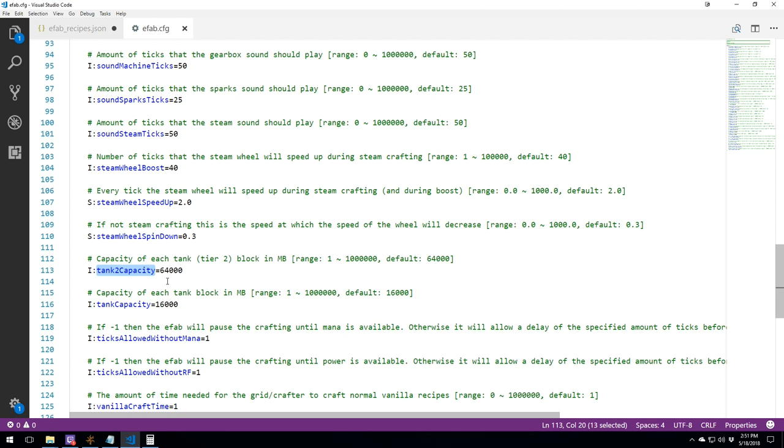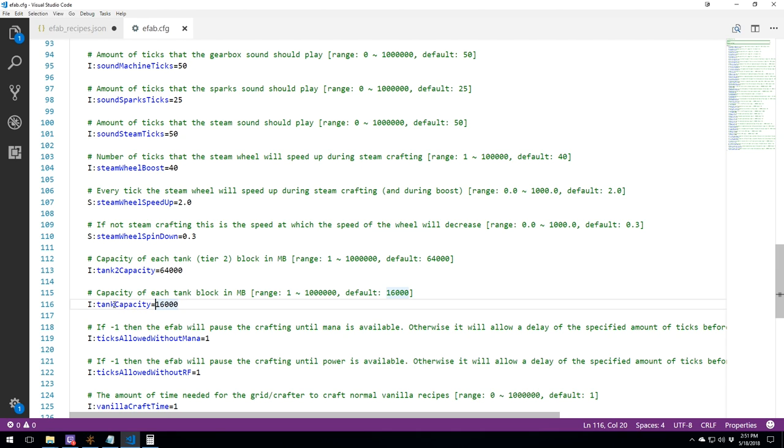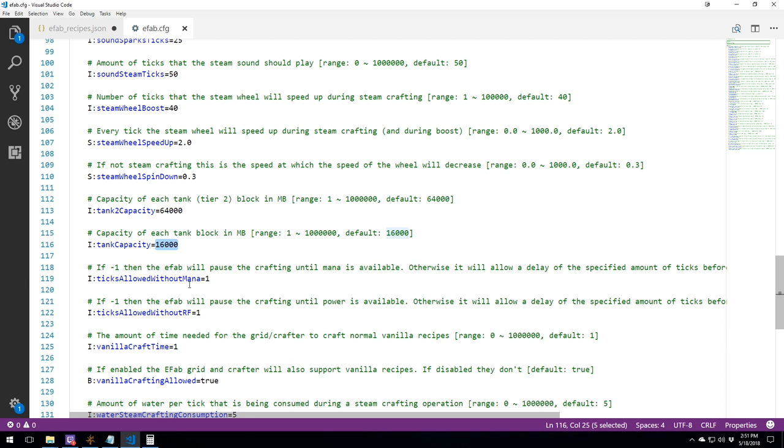Tank 2 capacity. This is the advanced tank. You can change it to between 1 and 1 million. I would keep 64,000, 128,000, 192,000. These are a good amount. And this is the normal tank, which is defaulted at 16,000. But you can increase it as you want or make it even smaller.